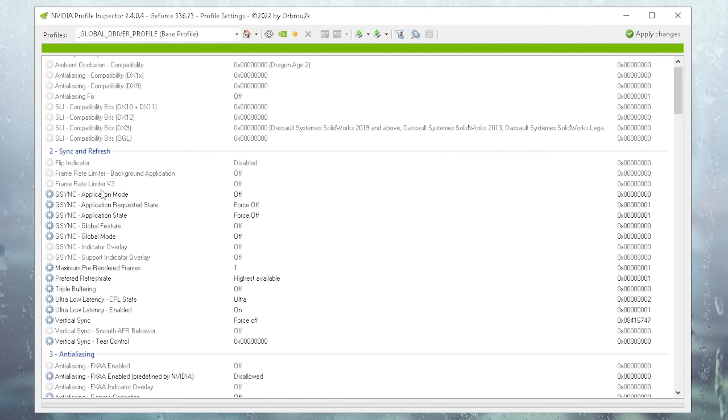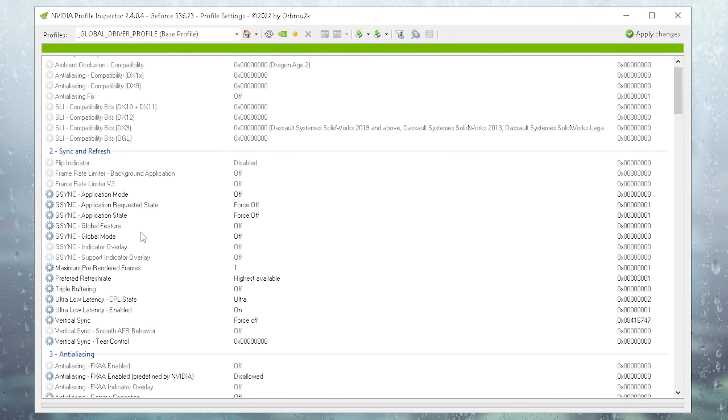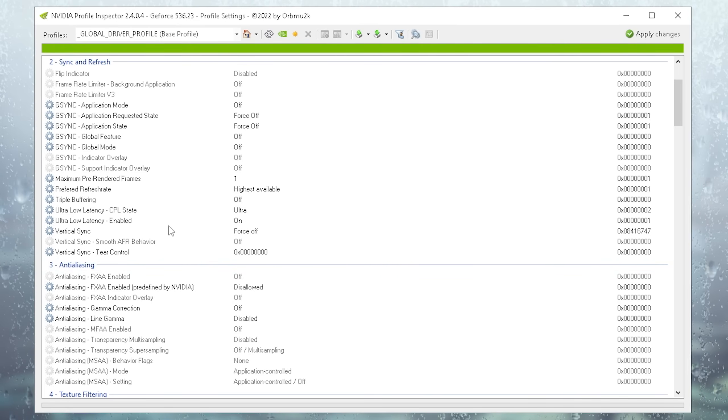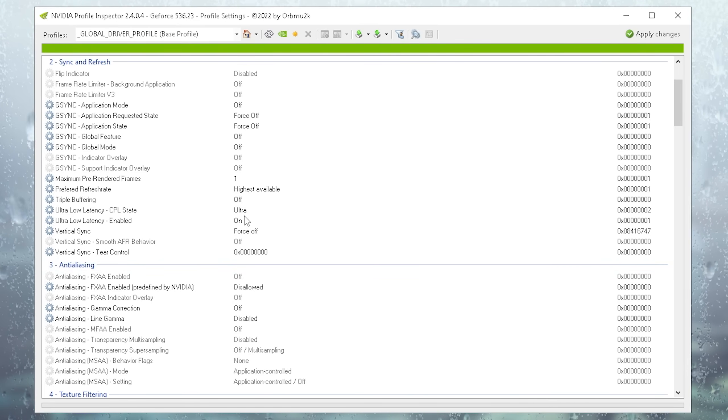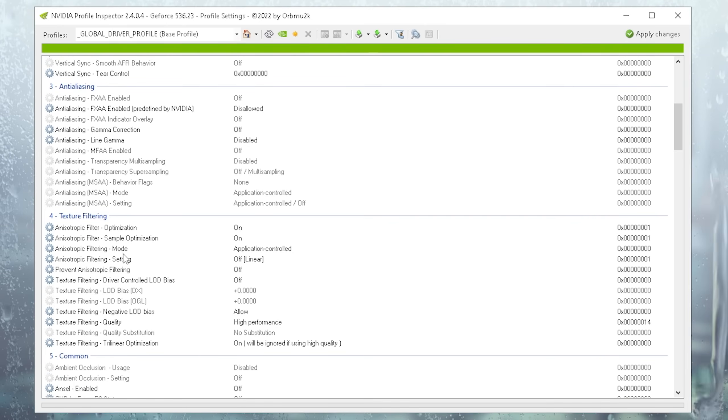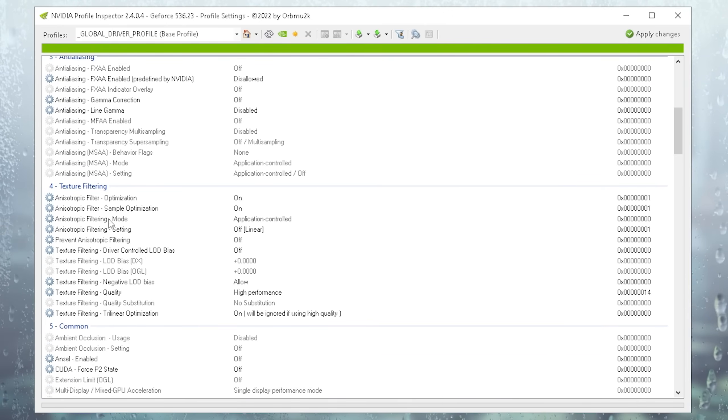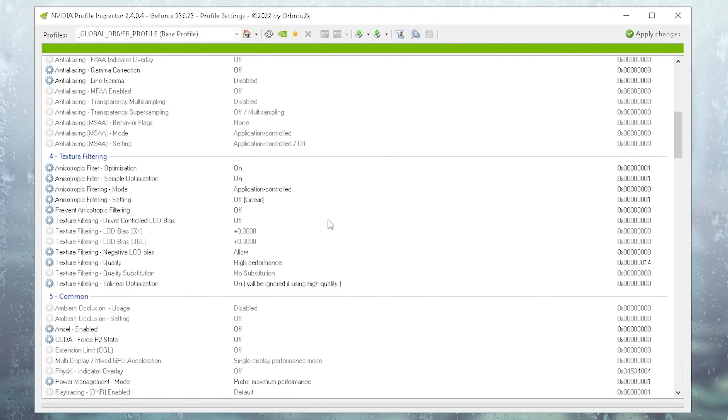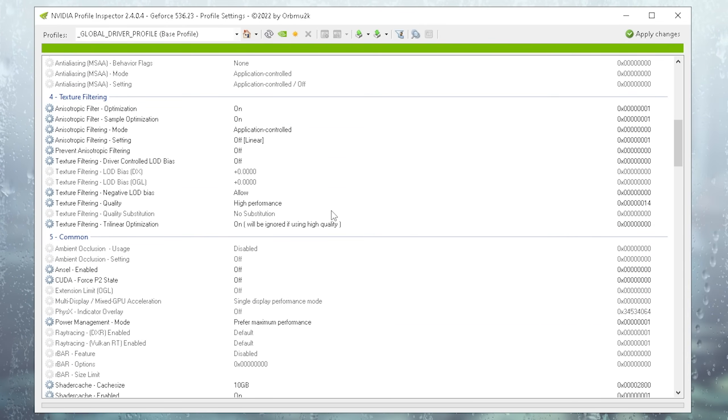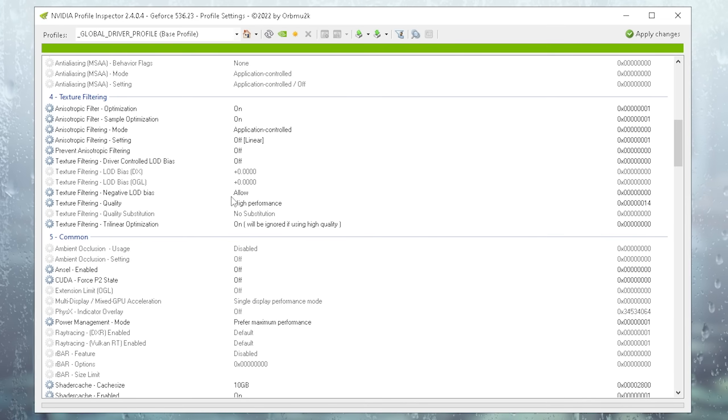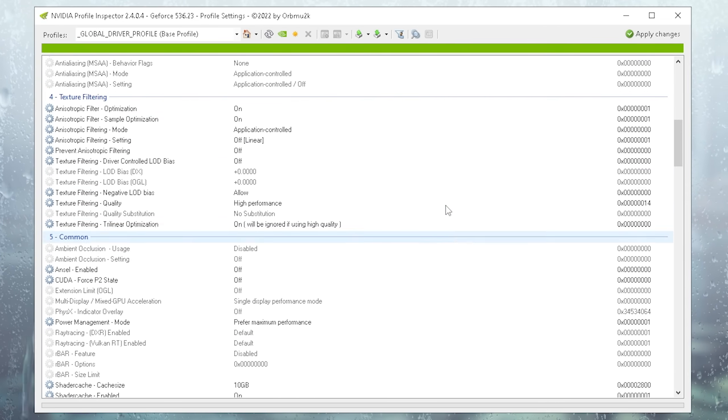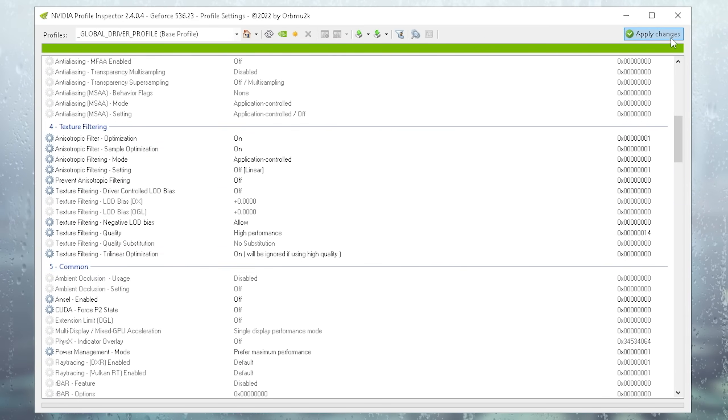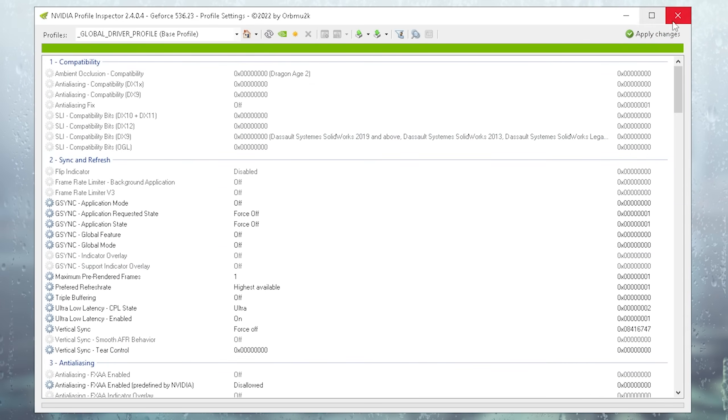By the way, I also fully disabled G-Sync since it actually gives additional latency. Trust me, don't play with G-Sync in CS2. Then also something like the ultra low latency mode is set to ultra. Then we can also see under anisotropic filter that optimization and sample optimization are turned on and the rest is turned off. Also for the quality mode, it's set to the highest performance. Now just simply click on apply and you're already set.